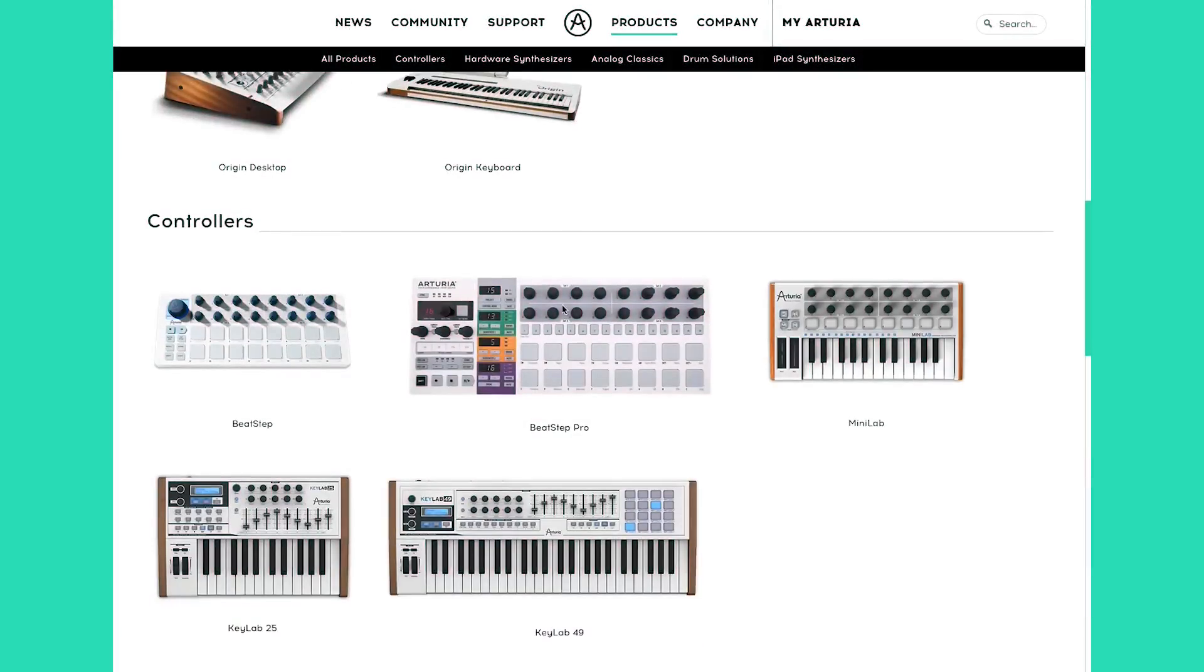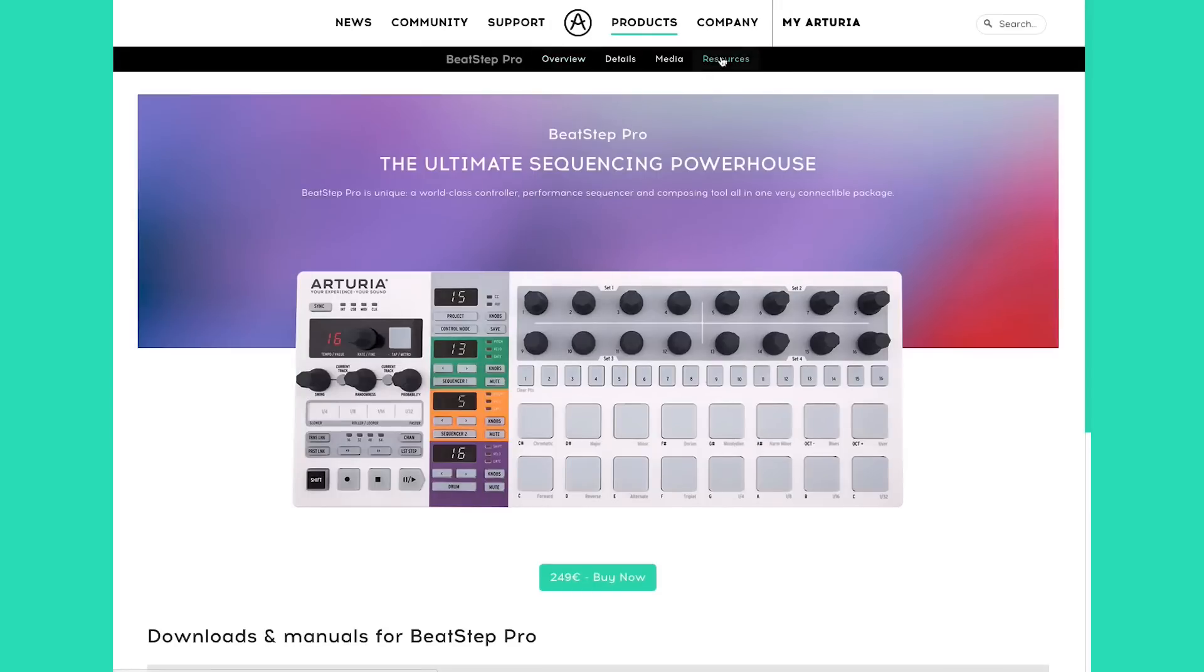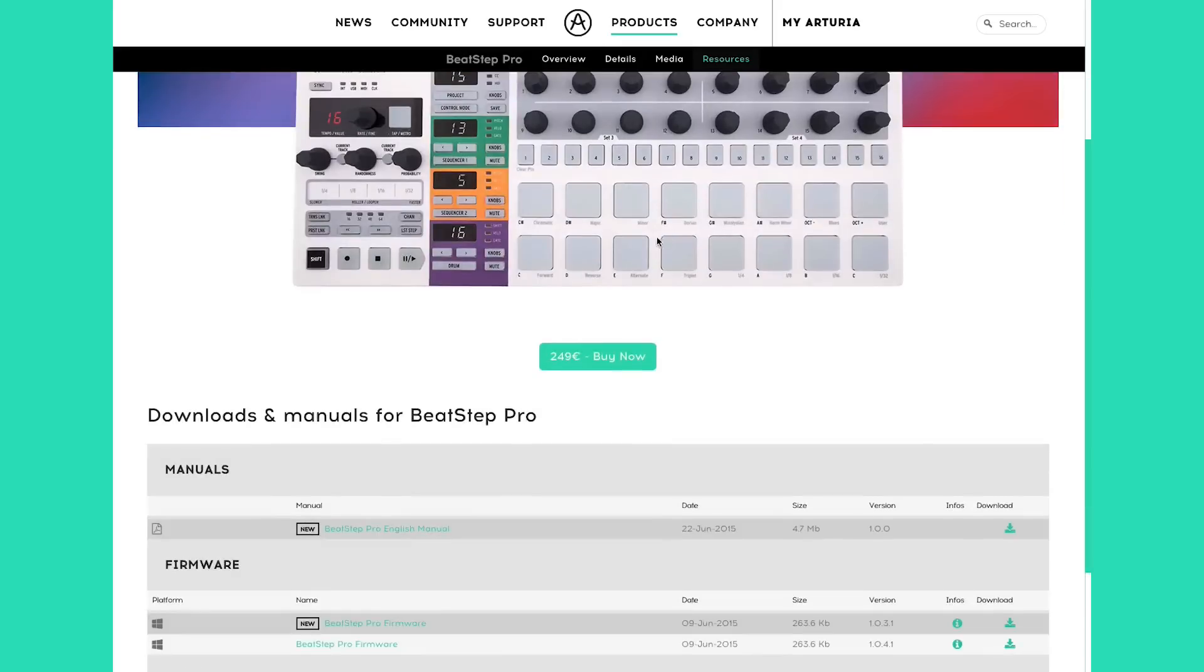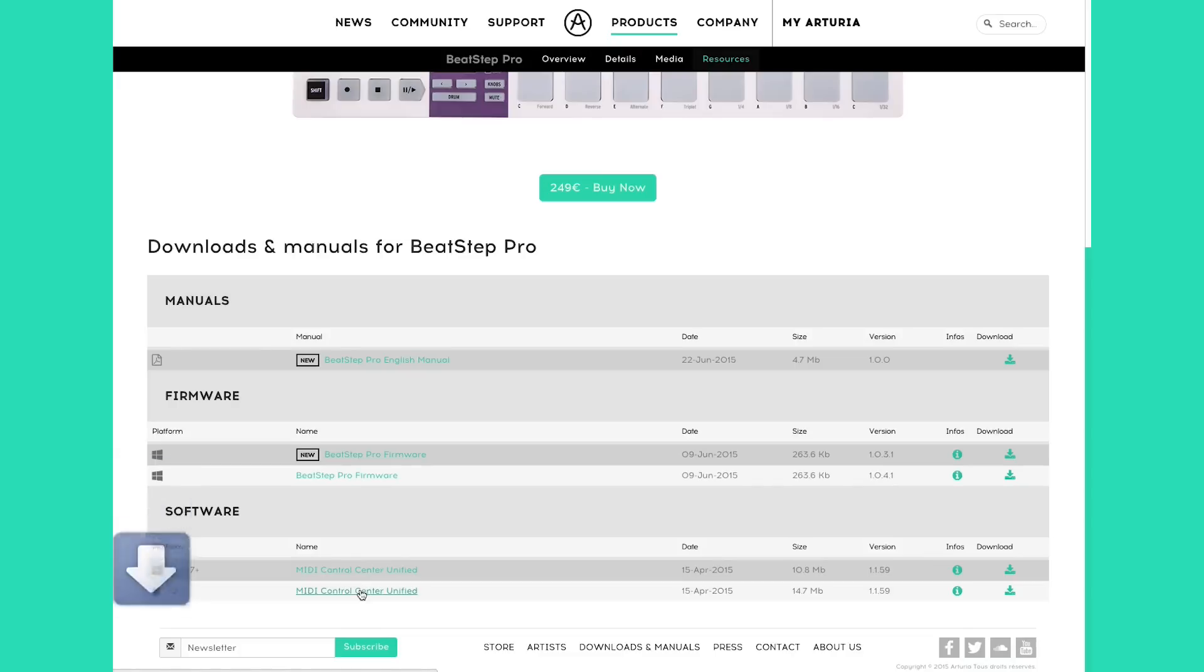Be sure to visit Arturia.com, go under the Beatstep Pro product, and check out the Resources tab. In the Resources tab, you're going to find more tutorials, tips, tricks, and other extra files that will help you in using your Beatstep Pro. Thank you.